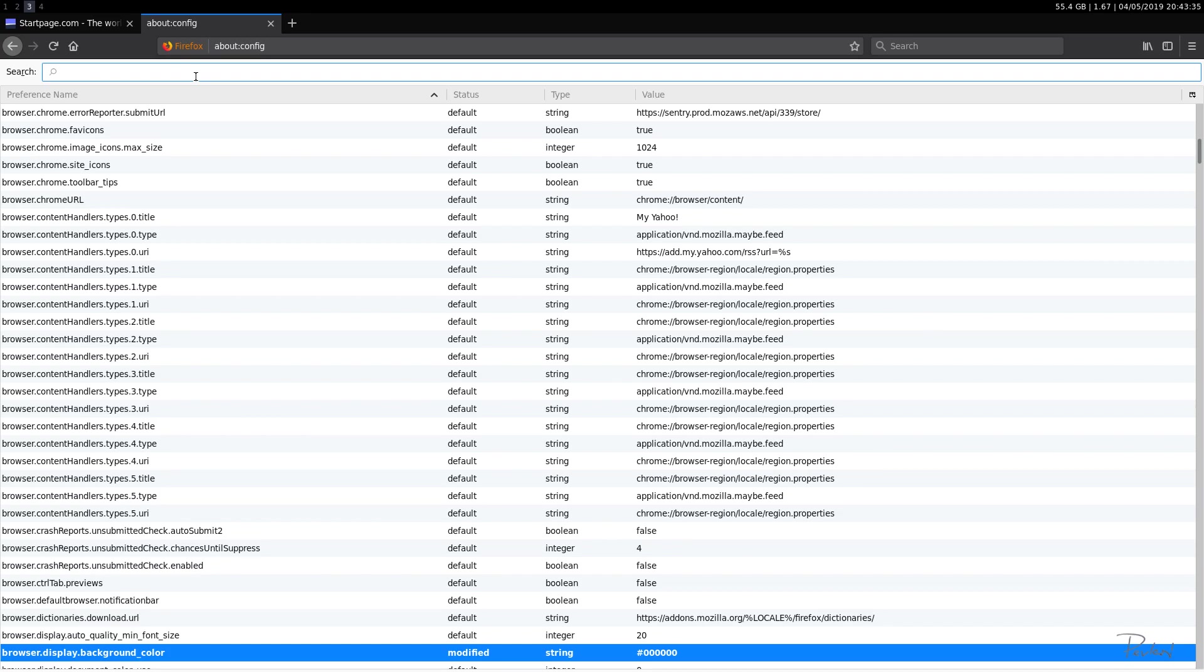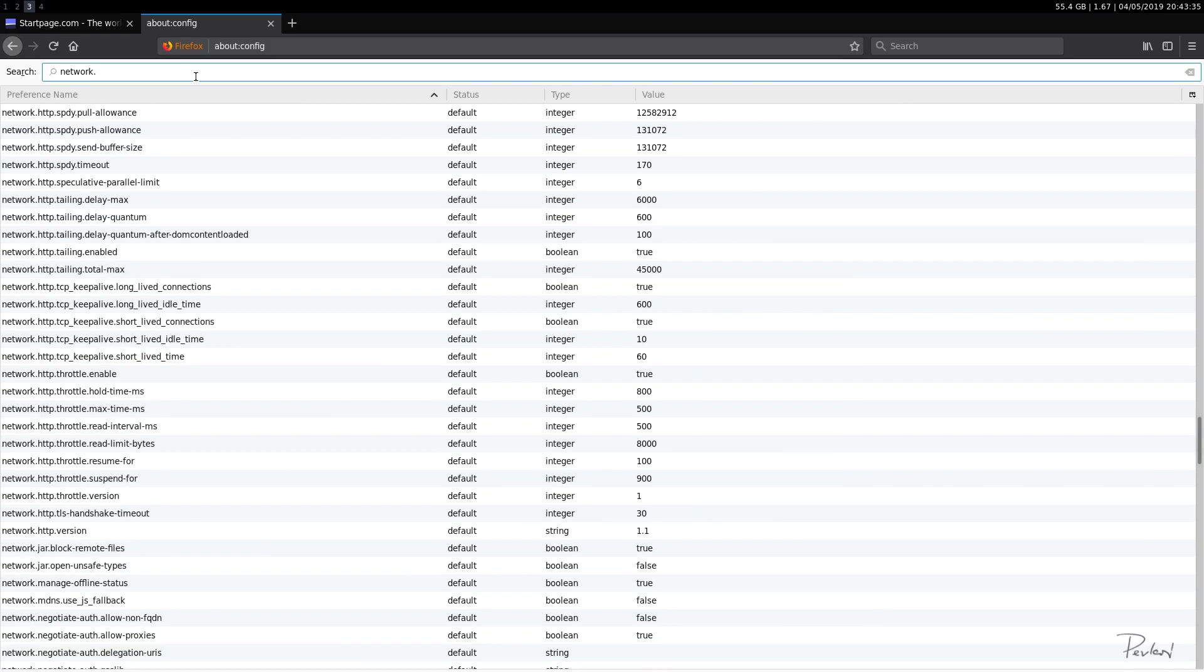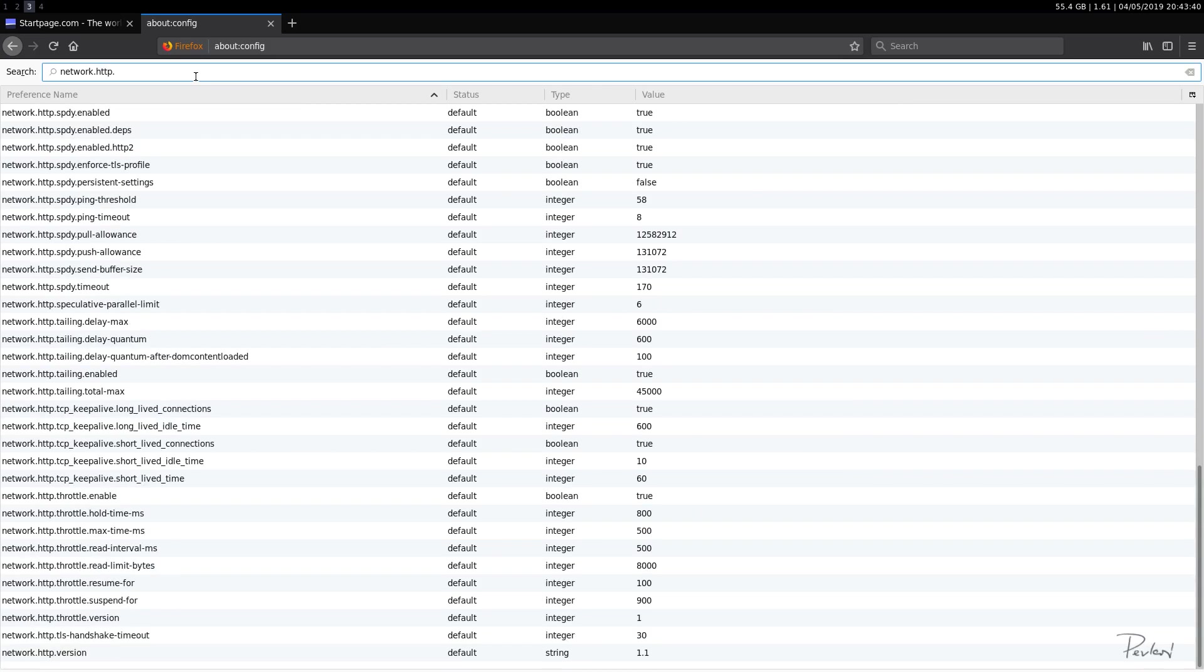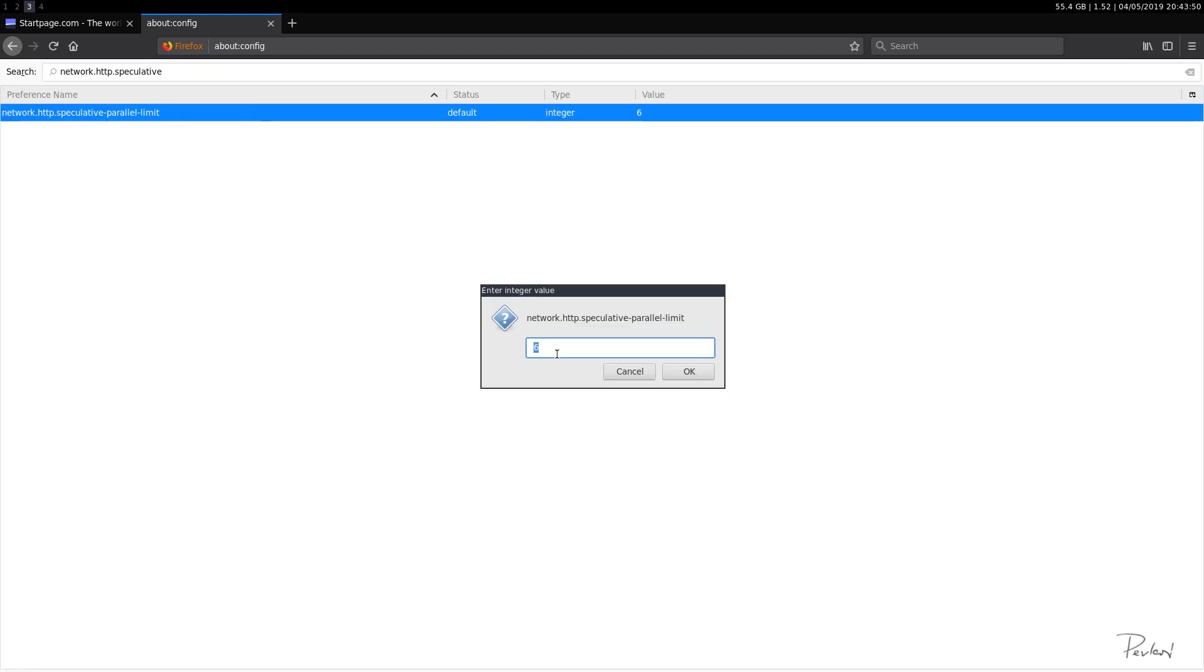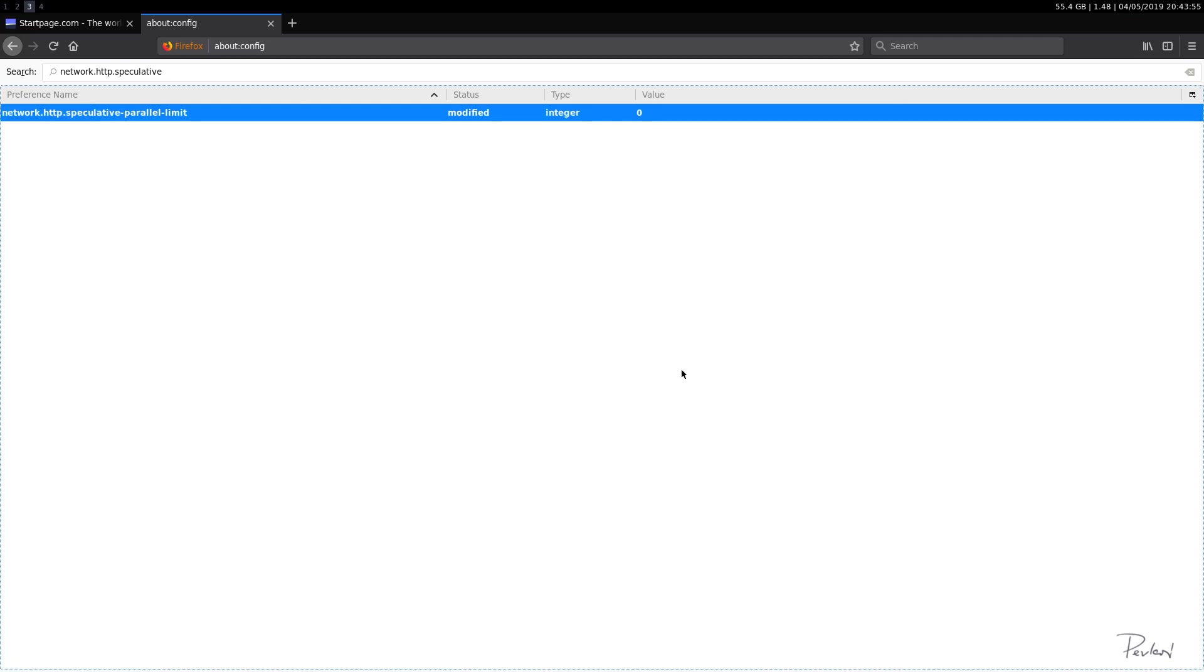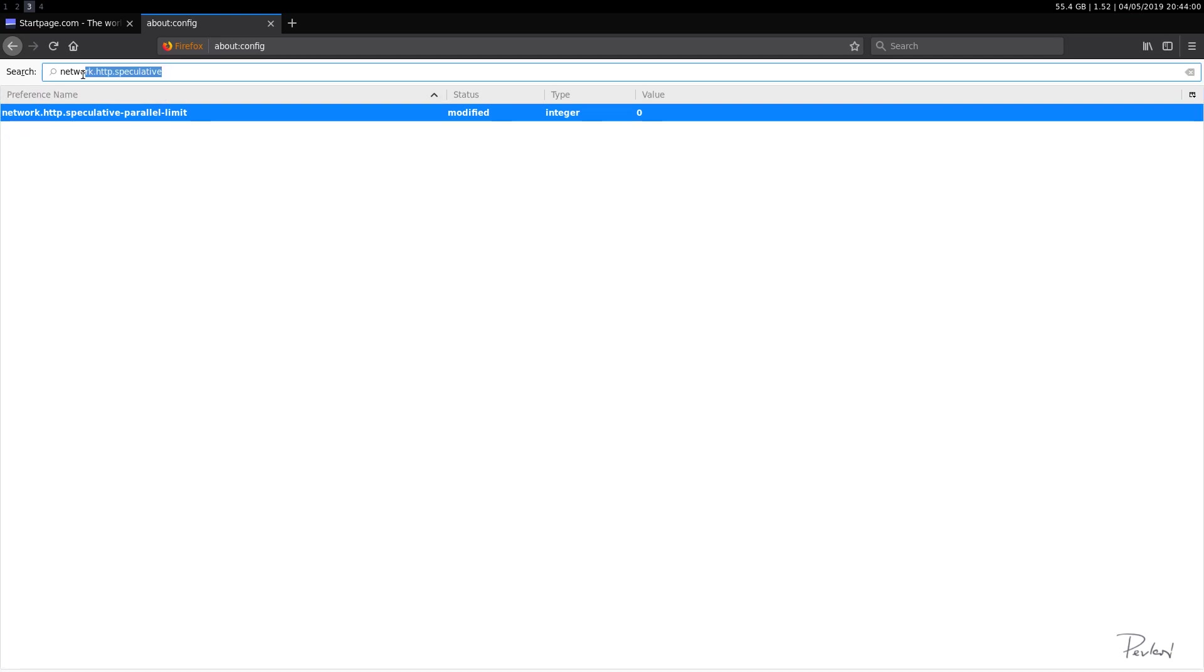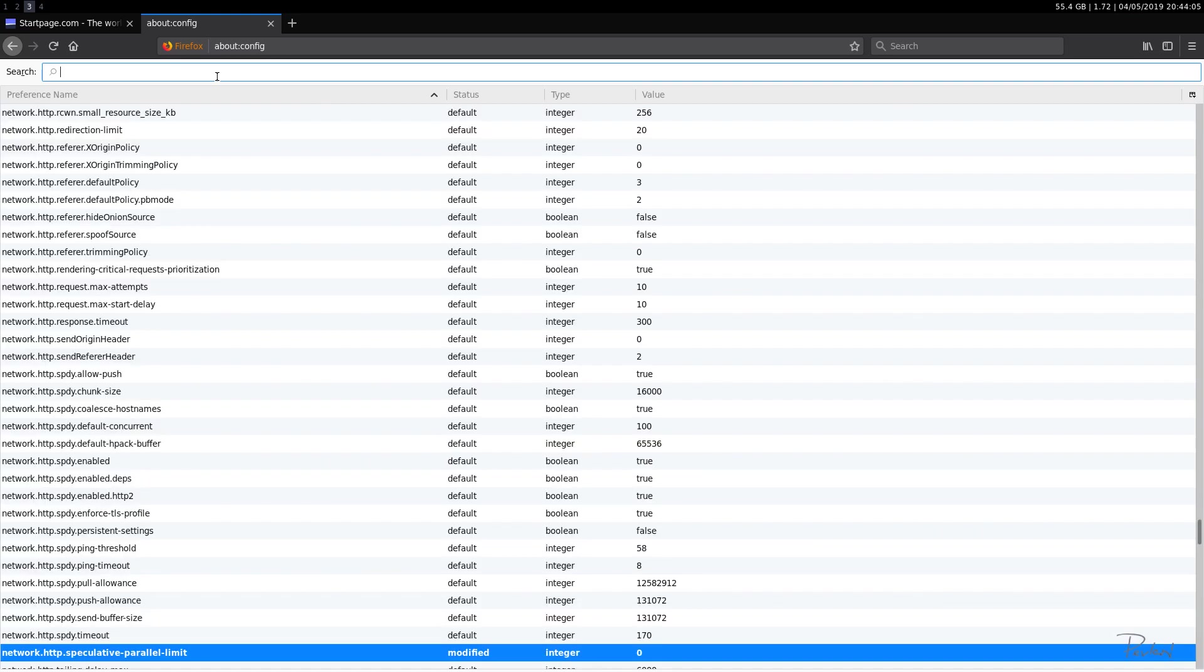So let's go with network.http.speculative.parallellimit. We'll set this from six, which is the default value, we'll set this to zero. This is related to network prefetch, which we'll get to a little bit later on. Okay, so we'll just leave that at zero for now.